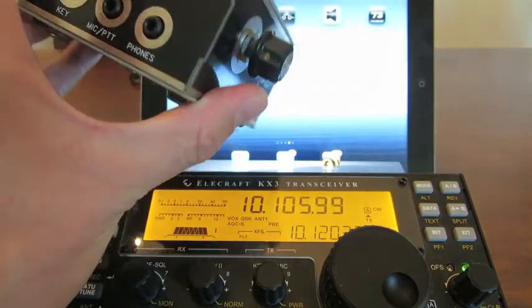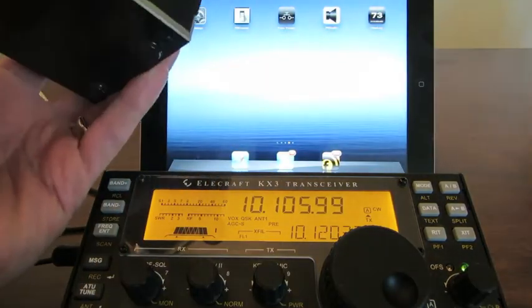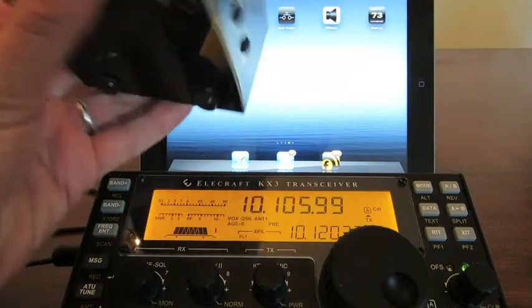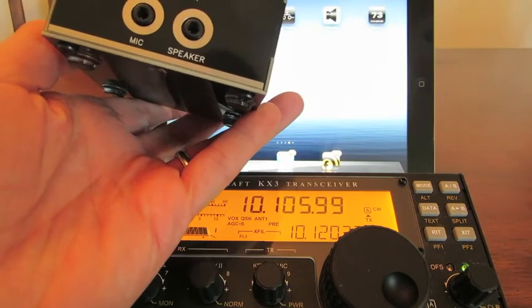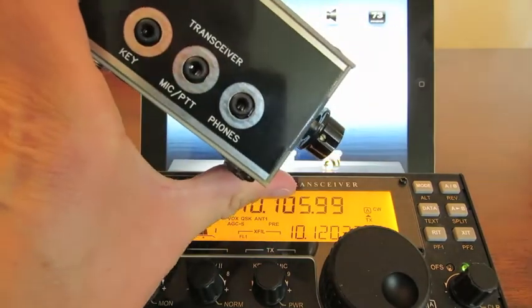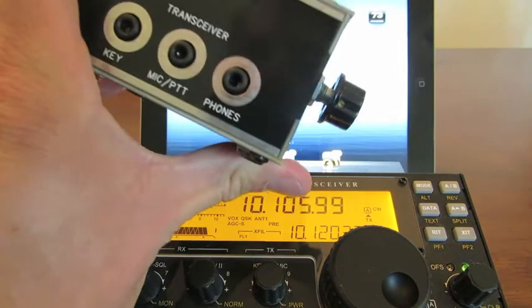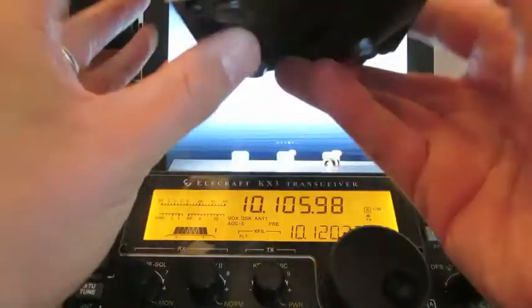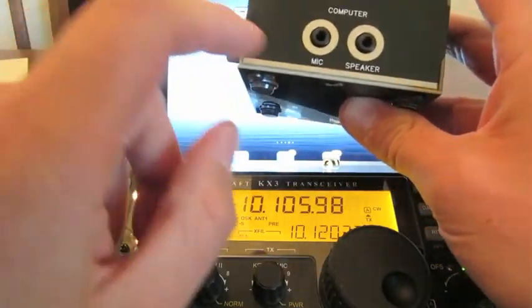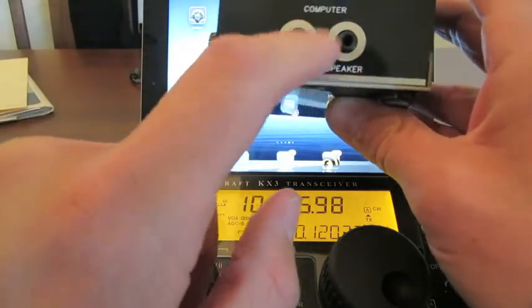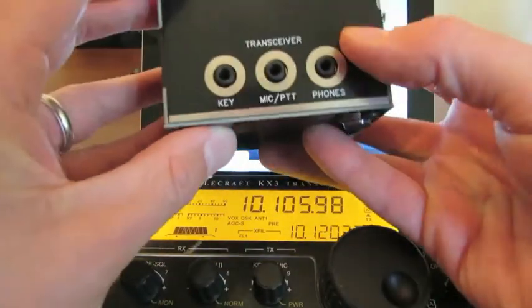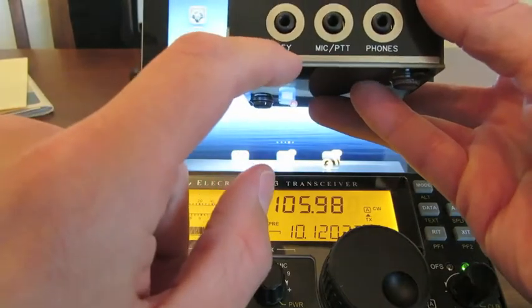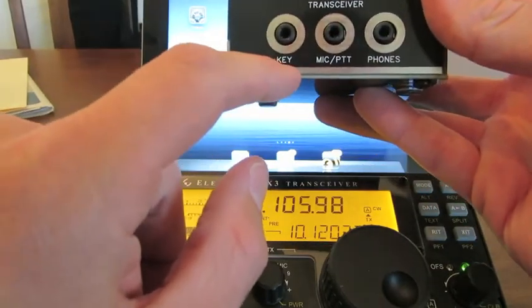It's a passive device — it's not powered. It basically plugs into your computer on one side and your transceiver on the other, and isolates the audio so you don't have any ground loops. One neat feature is that it senses tones as they come in, so as your computer generates CW, this thing will actually key on the other side. You plug the transceiver's key in here, and I'm going to demonstrate that now.